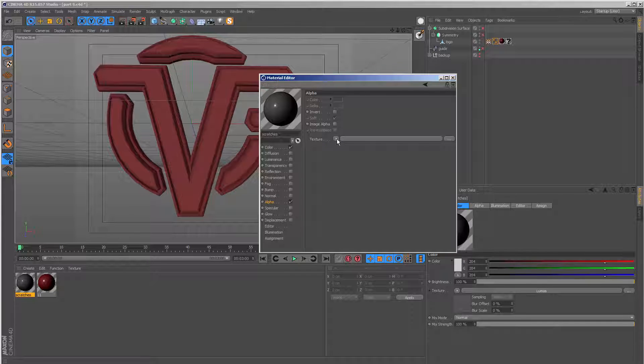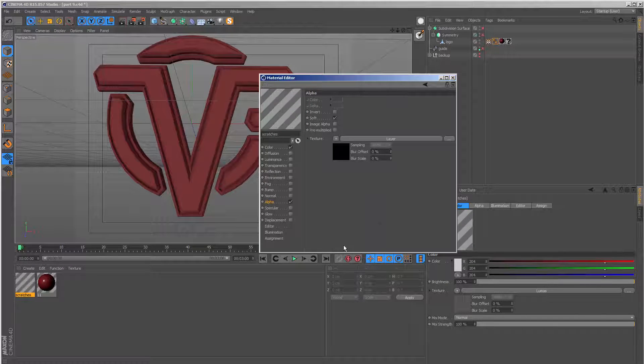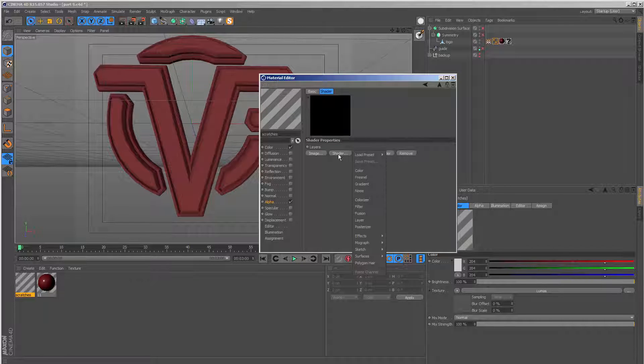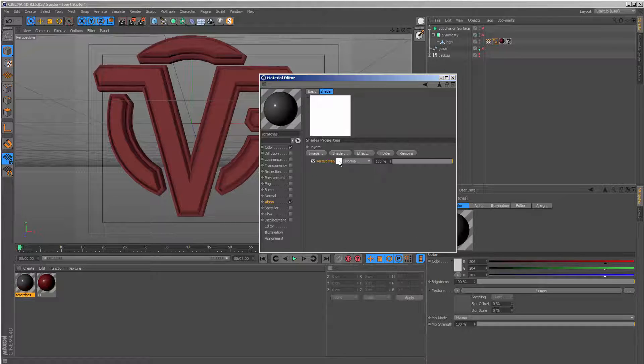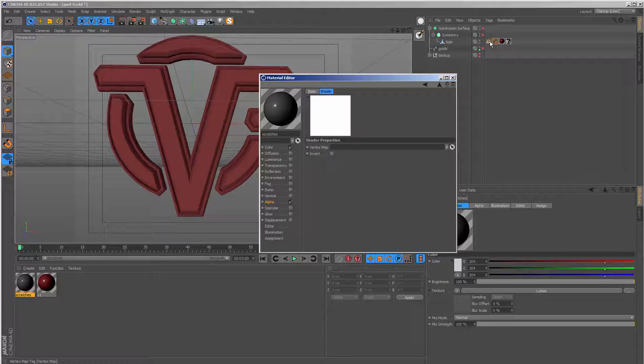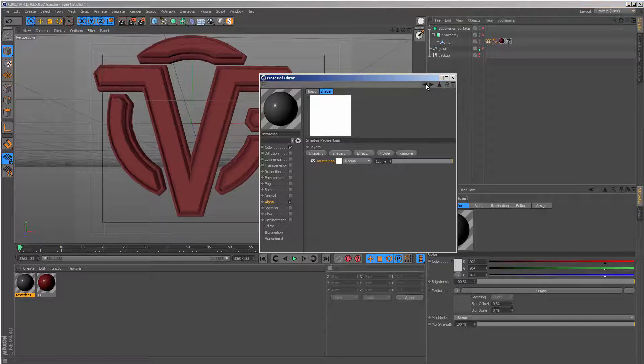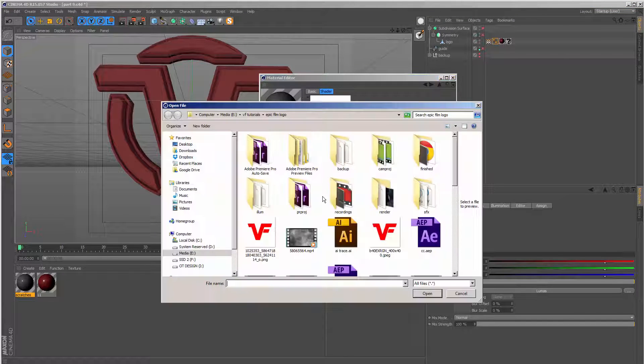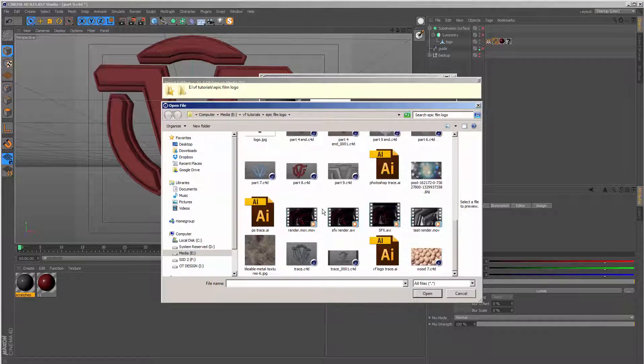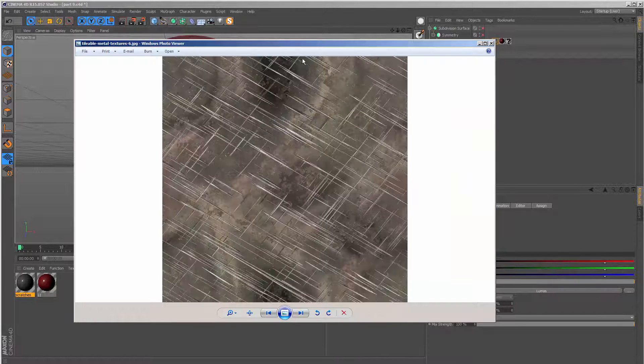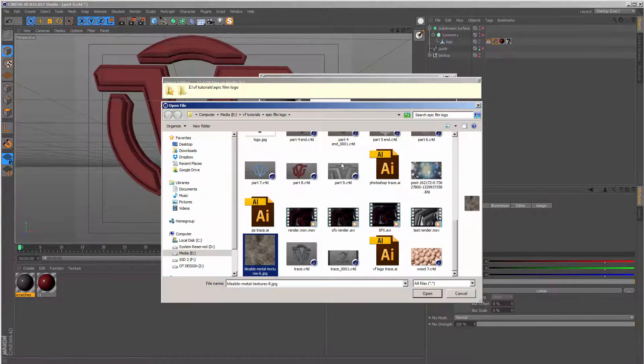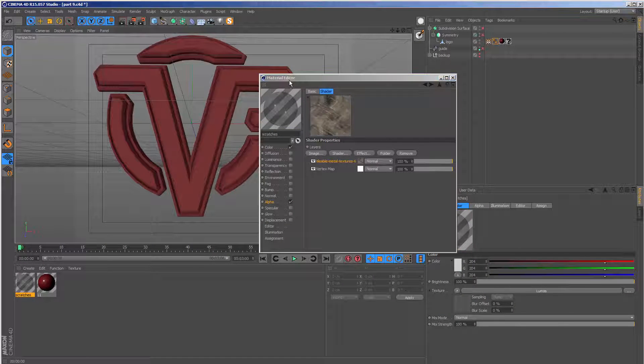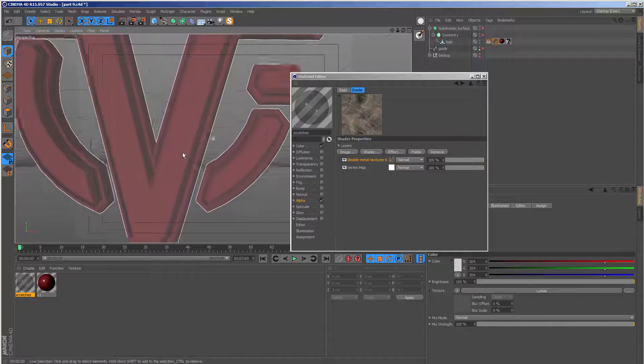Then in the texture section, I can add a layer. Let's go in here, go to shader and effects and vertex map. We can open this and drop our vertex map tag. Let's go back a level and let's click image and get the scratched metal texture. And this is the image right here. It's just something I found on Google. So let's open this. And what I'm going to do at this point, just to help us see what's going on,